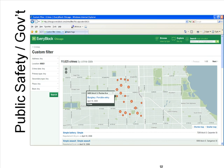Some areas of Chicago have seen a decrease in crime overall after the implementation of this. Many other cities and counties, including Clallam, are in the process of doing this as well.